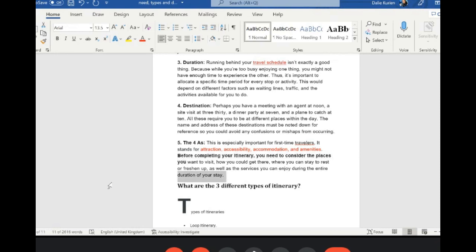Your itinerary should be a great attraction — when someone looks at it, they should think 'these people have done this clearly.' Accessibility means the passenger can access everywhere they need to go. Accommodation means everything is accommodated neatly in a single paper. Amenities means all resources are properly maintained in one document.